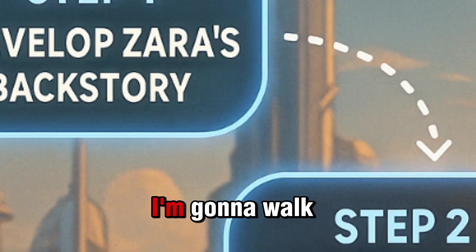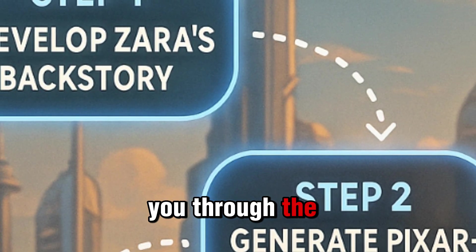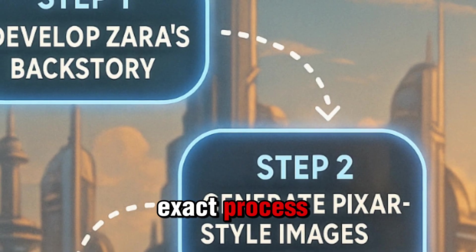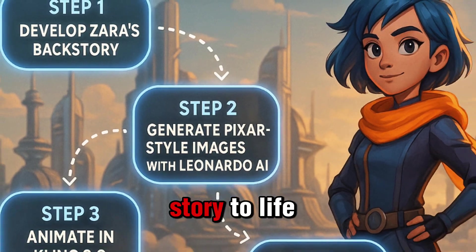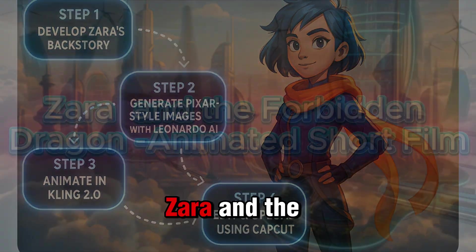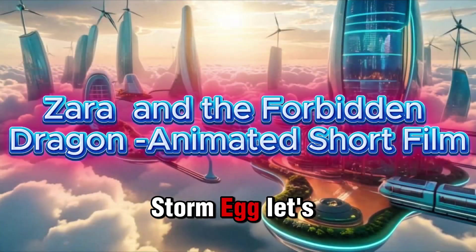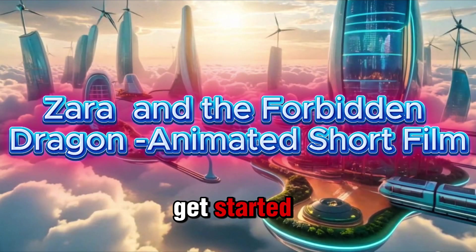All you need is a story and a few minutes. In this video, I'm going to walk you through the exact process I used to bring this viral story to life: Zara and the Storm Egg. Let's get started.